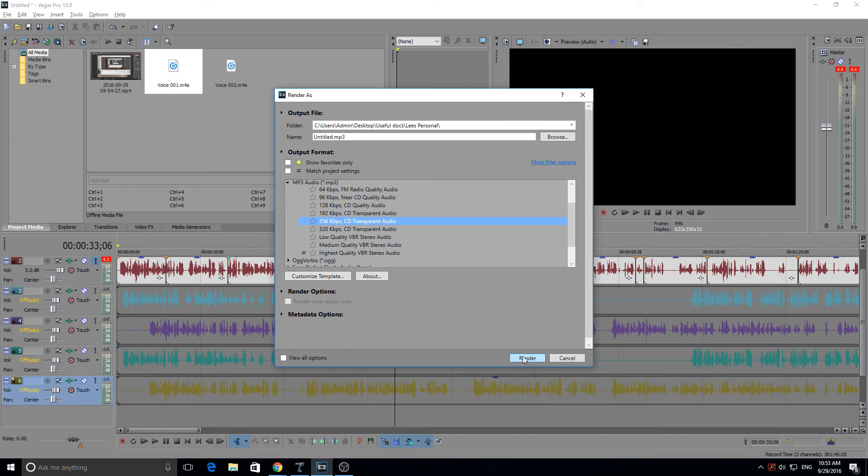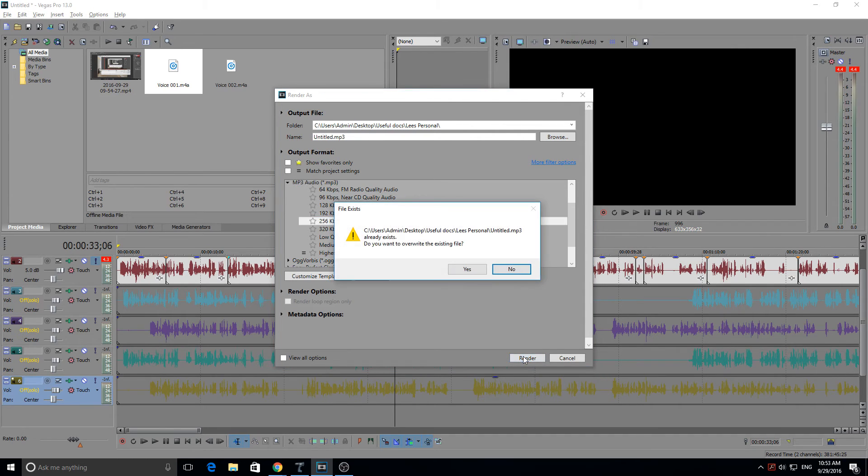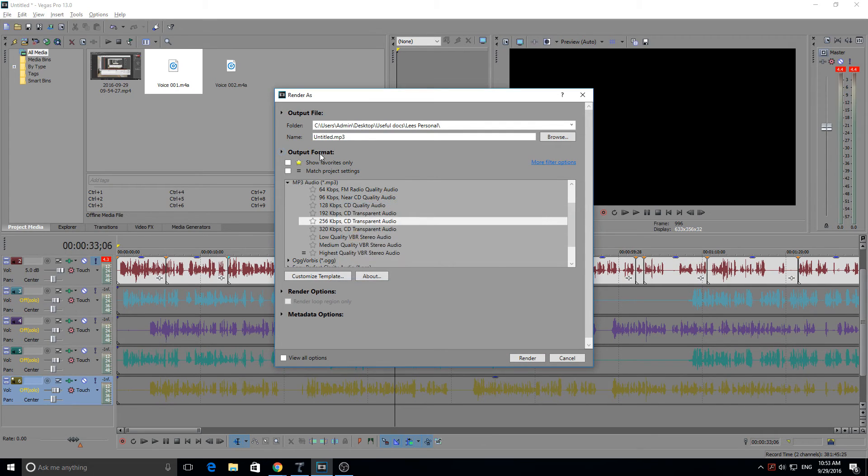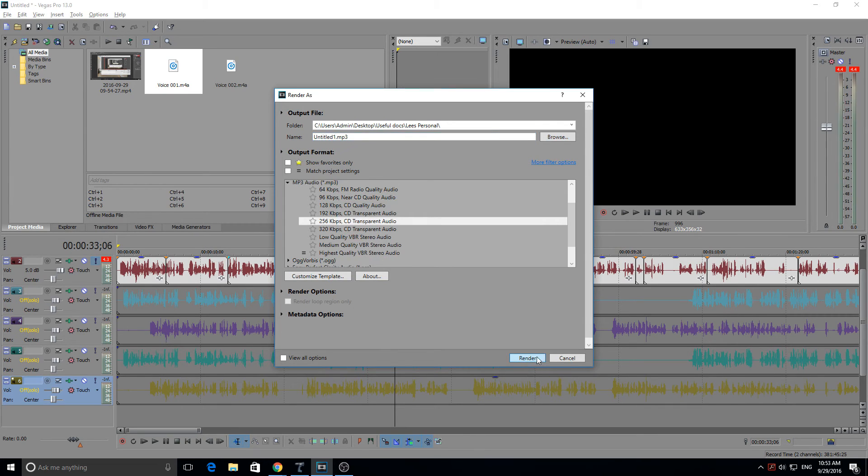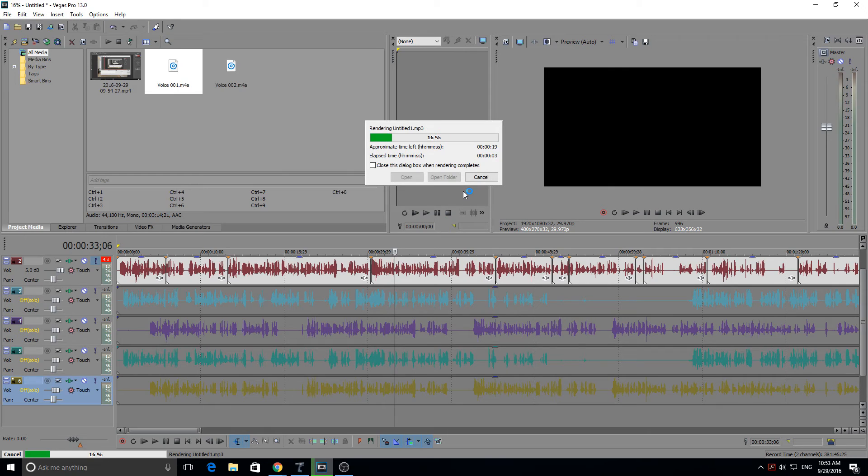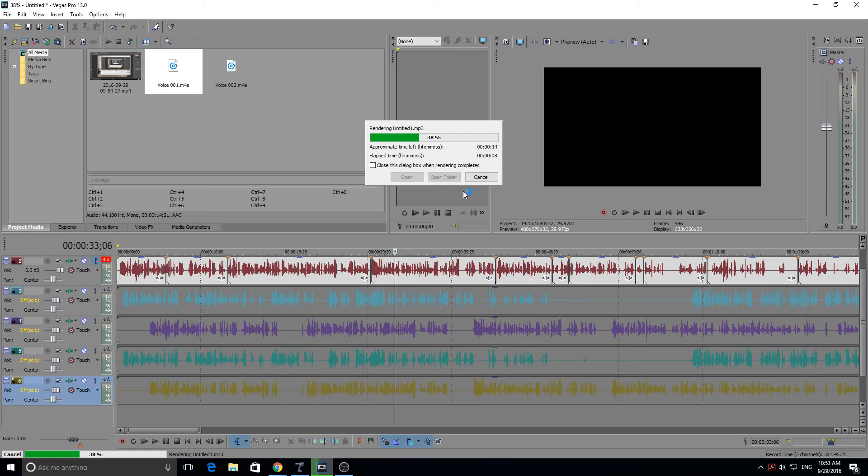The choices are up to you. So I'm going to select 256 kilobits per second, click render. Now it already exists because I've already made this file, so I will rename it Untitled 1. Render. And it's really quick when rendering audio, just basically saving that audio track. There's no animation, there's no image to render, so it doesn't really take that long.